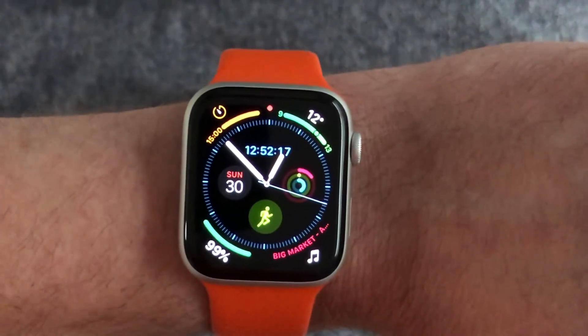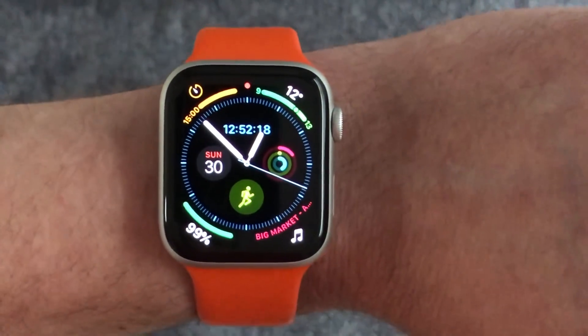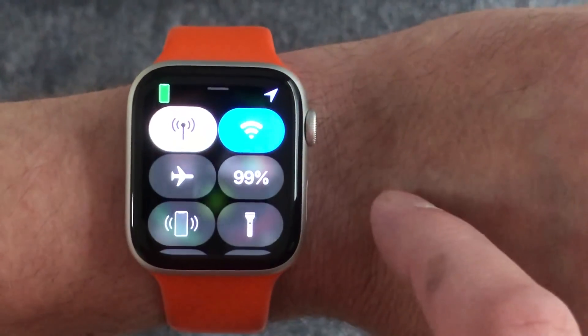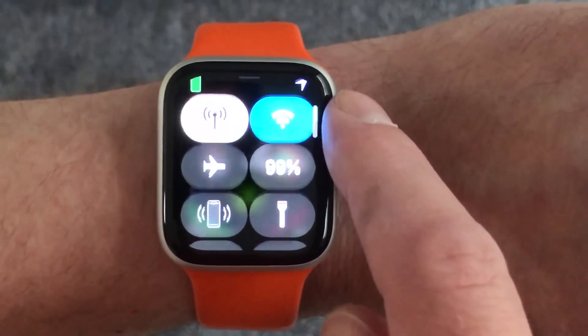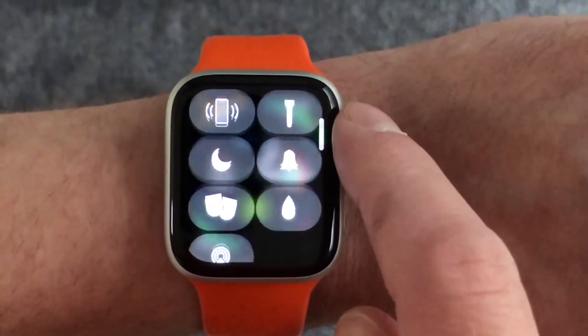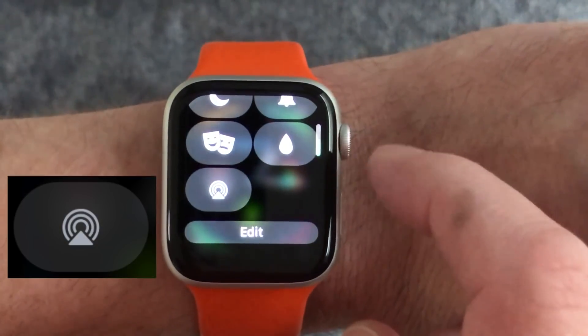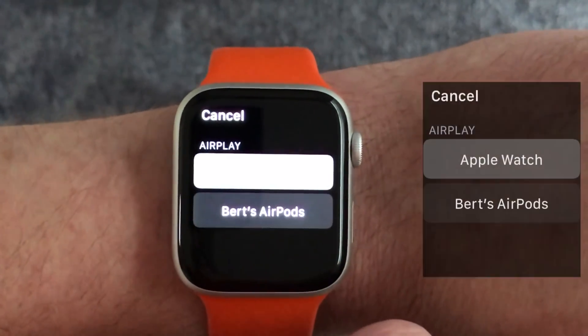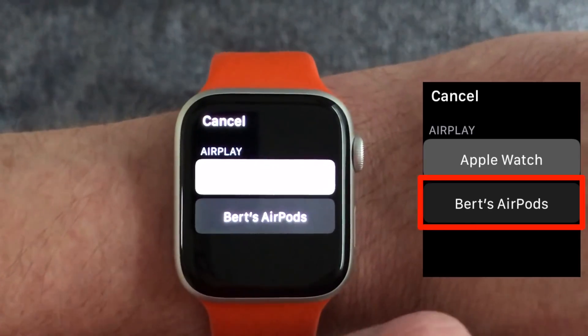On your Apple Watch — as demonstrated on the new Apple Watch Series 4 with watchOS 5 — make sure you're on the main watch face, then swipe up to access the Apple Watch Control Center and scroll down to the audio output selector. Press the audio output button and choose your AirPods. It's that simple.